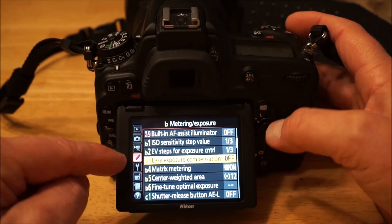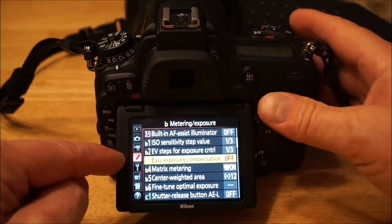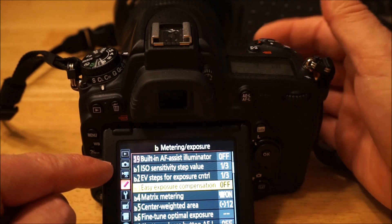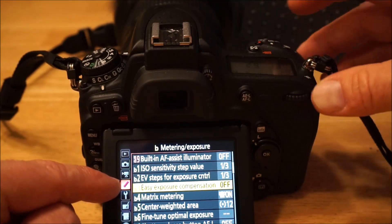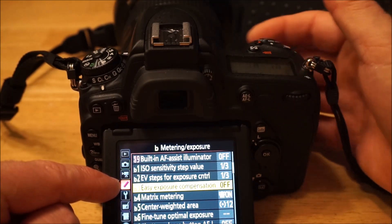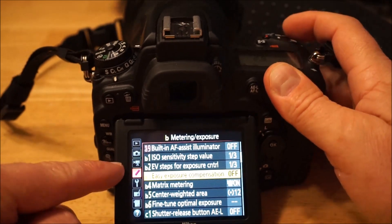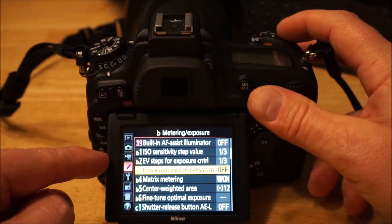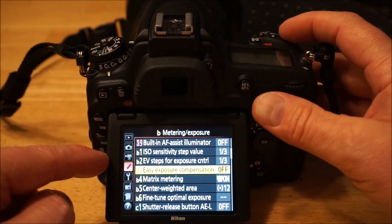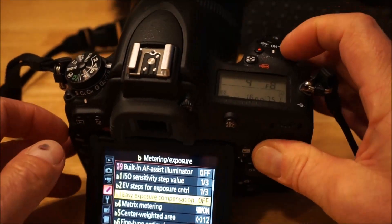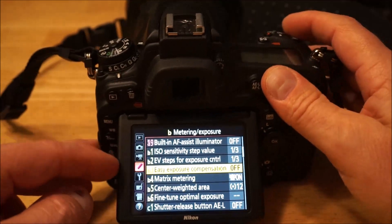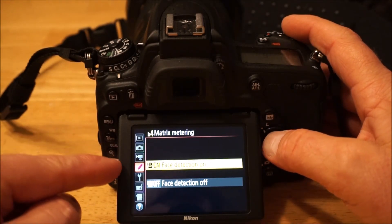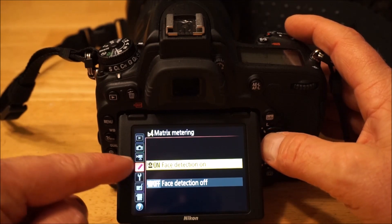Easy exposure compensation — I tried it but turned it back off. In aperture priority, I have my back dial set for changing the aperture, and with easy exposure compensation on you can just turn the front dial instead of pressing the exposure compensation button and turning the dial. But it didn't always stick for me so it's less confusing to have it off. Now I just press the button up here and turn the rear dial. Matrix metering — I have it set to detect faces and expose for them, which I've turned on.